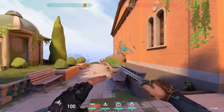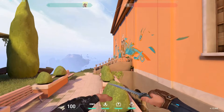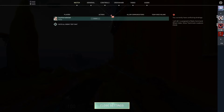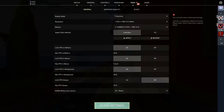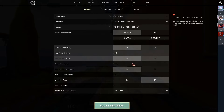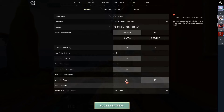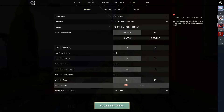So press Escape on your keyboard, go to Video, and you're going to scroll down and enable 'Limit FPS Always', and you're going to set it at 75.